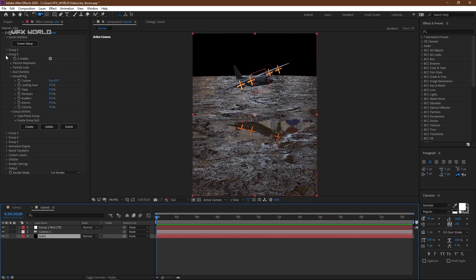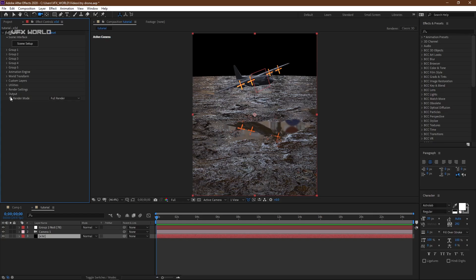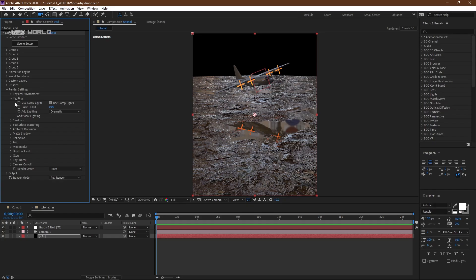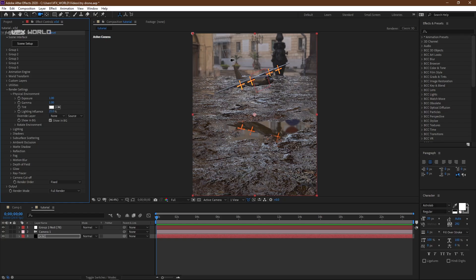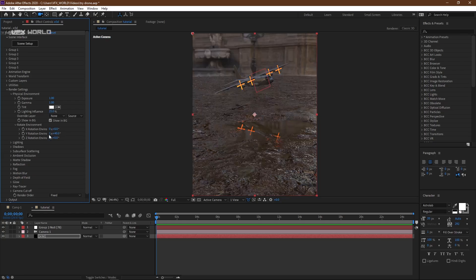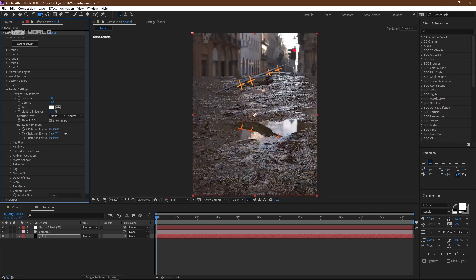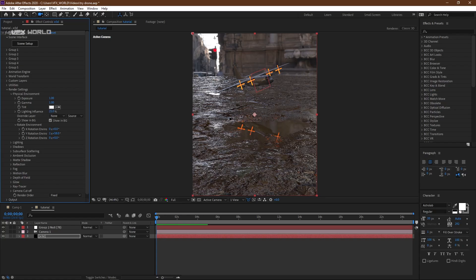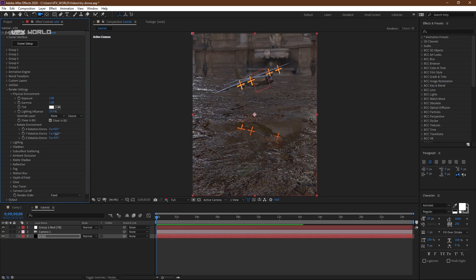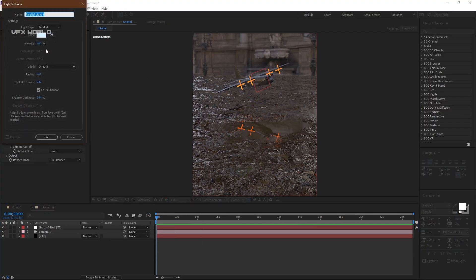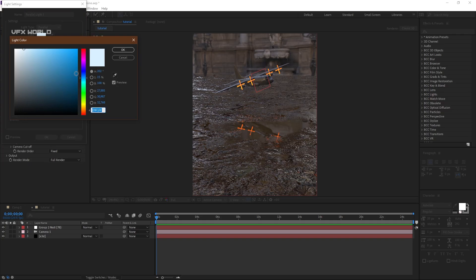Select Element 3D and go to Render Settings. Under Lights, change to Dramatic so you get some lighting. Go to Physical Environment and turn on Show in BG. Change the rotation to around 140. Rotate it just a bit to see some light reflections. After that, take a new Parallel Light — the color should be a bit blue. Press OK and make sure Cast Shadow is on. Press P to change the light position.